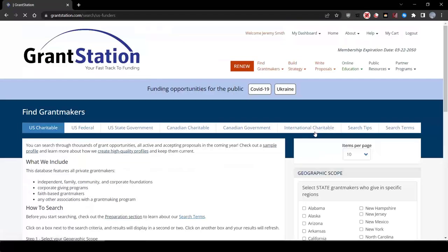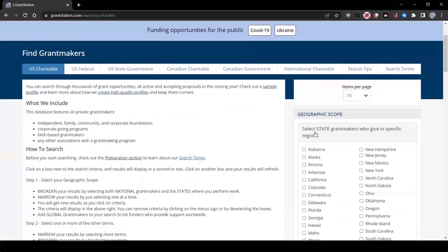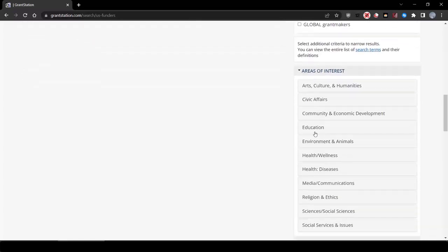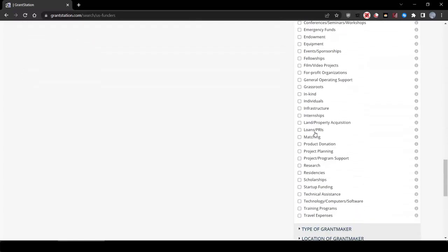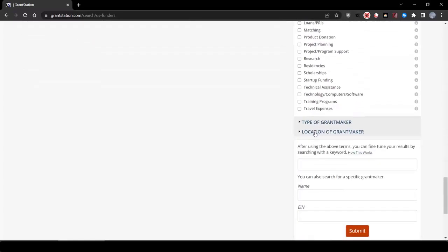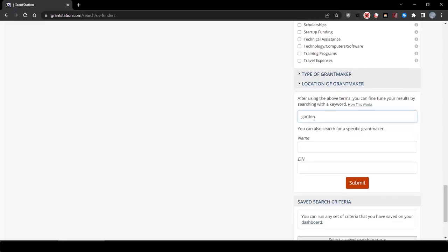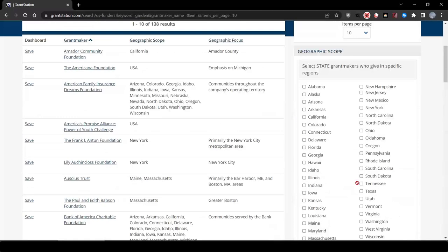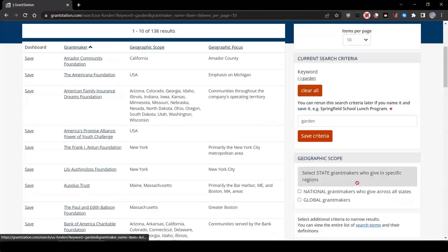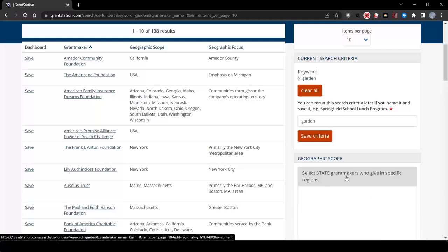Another interesting way you can search GrantStation is by keyword. Let's just type in garden in the keyword search box. We've now found about 138 funders.